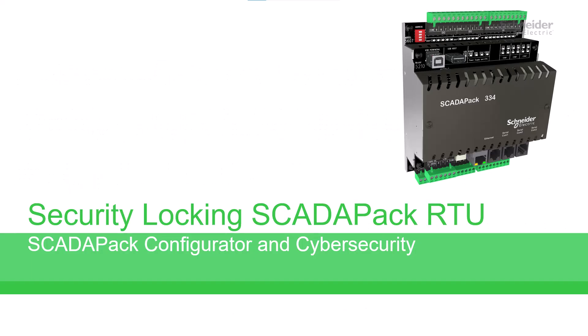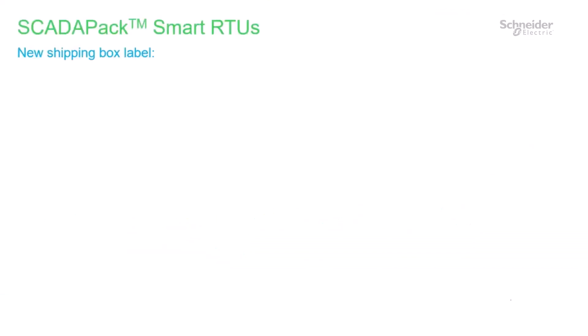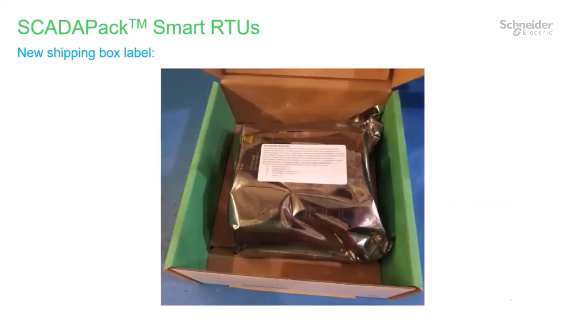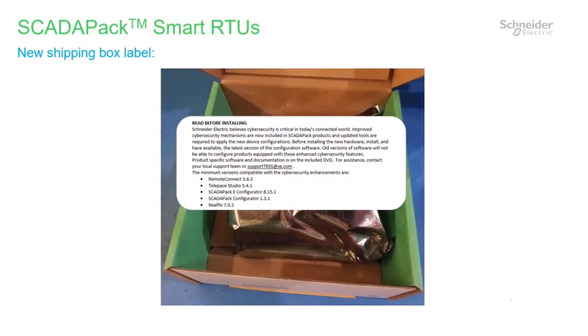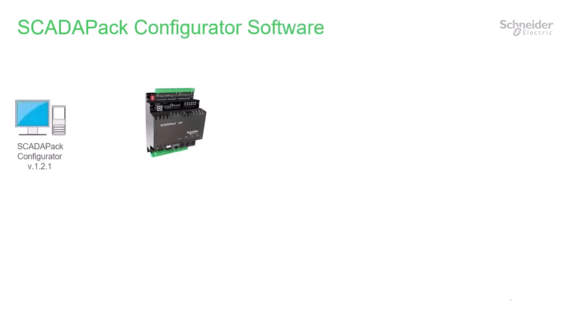This video demonstrates new cybersecurity enhancements added to SCADA-PAC controllers and SCADA-PAC configurator software. If you're watching this video, it is perhaps because you have read the label notification on your new SCADA-PAC or you have attempted to connect to a new SCADA-PAC with SCADA-PAC configurator version 1.2.1 or older.